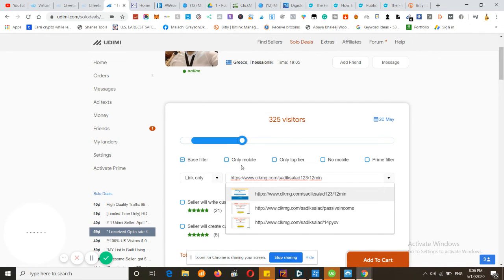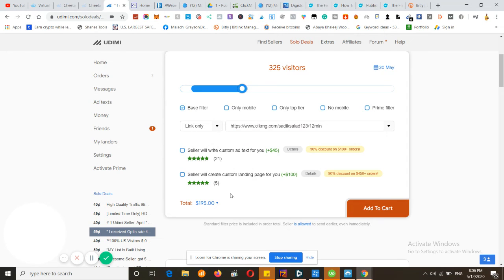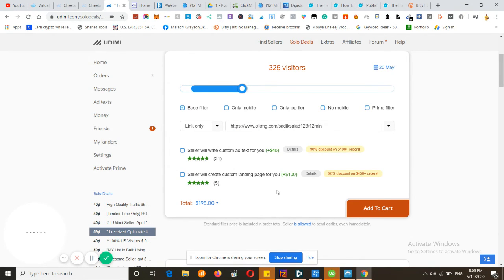Instead of paying $195, you'll be paying $190 because you'll get free $5 from the link in the description.